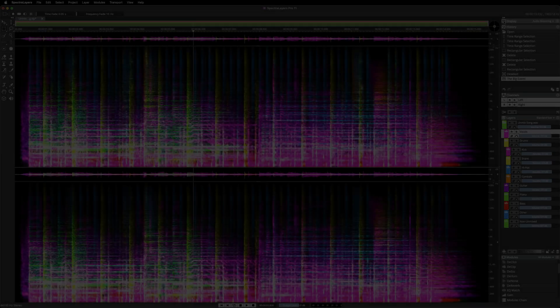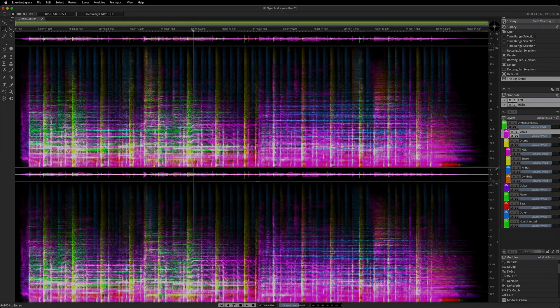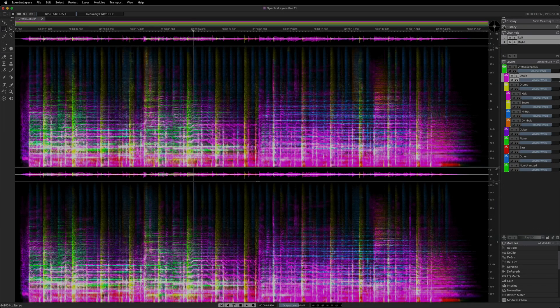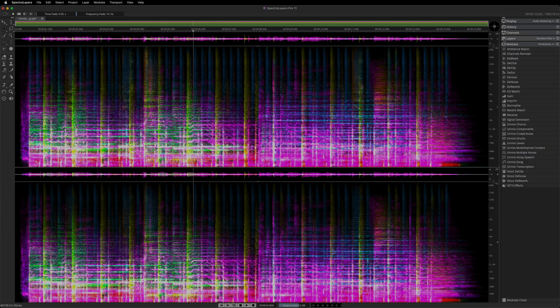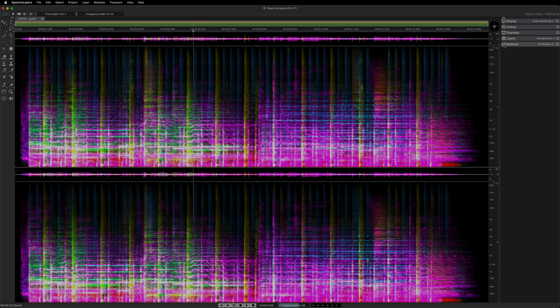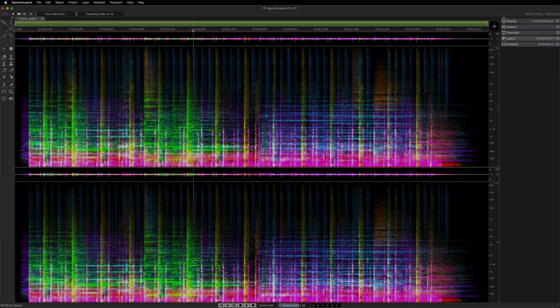More power, smarter tools, and better views. Explore SpectraLayers 11 now, and experience the ultimate in spectral audio editing for music, sound design, restoration, and repair.